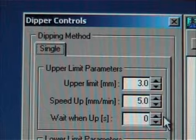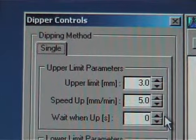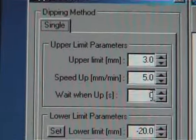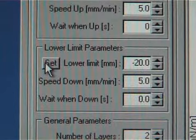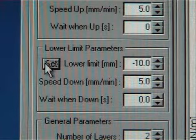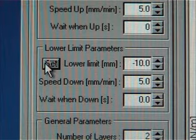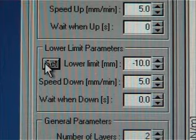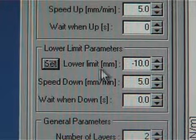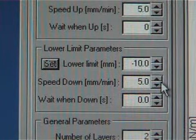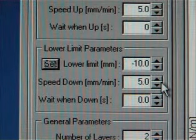It is important to make sure that the sample is really dry before dipping it again to the subphase. The lower limit can be set automatically by pressing the set button. Then the dipping arm's current position will change to the field. If the dipping is started from air, the dipping depth has to be changed manually. Usually the speed down value is the same as the speed up.